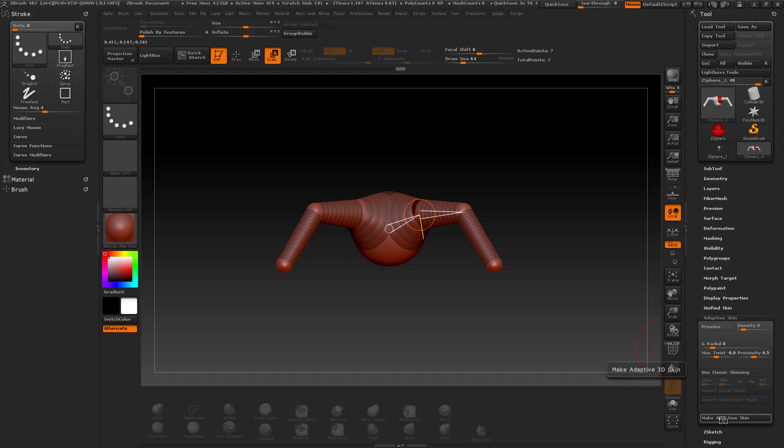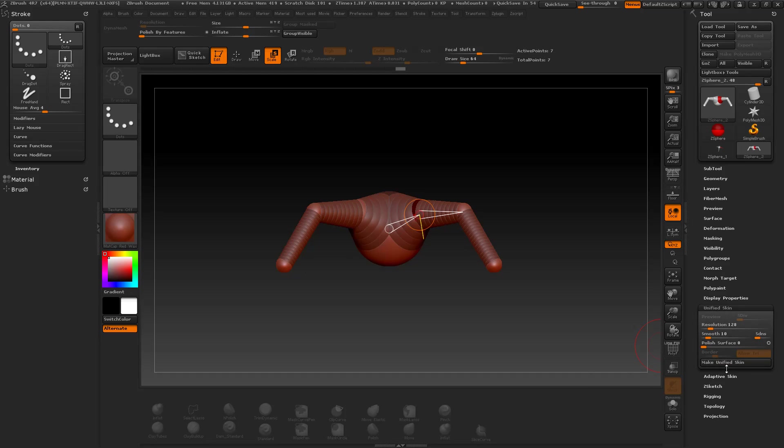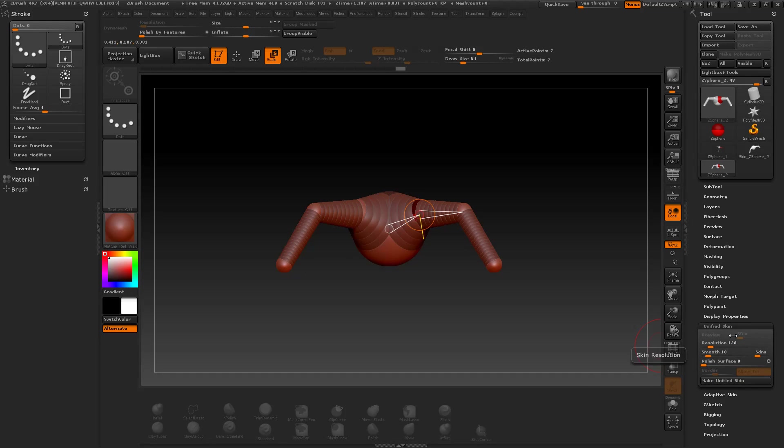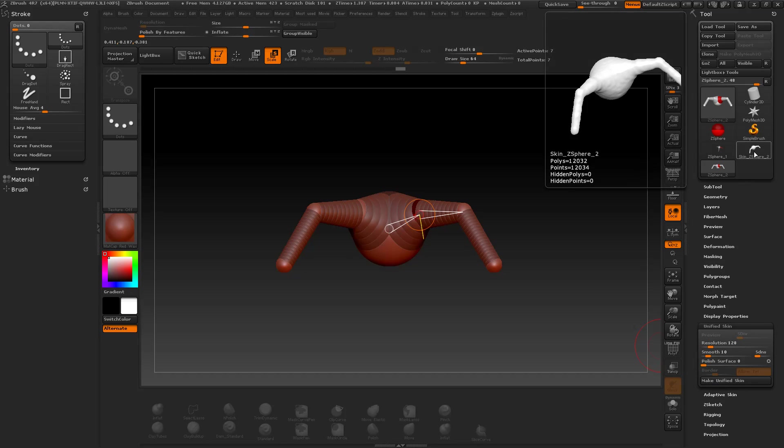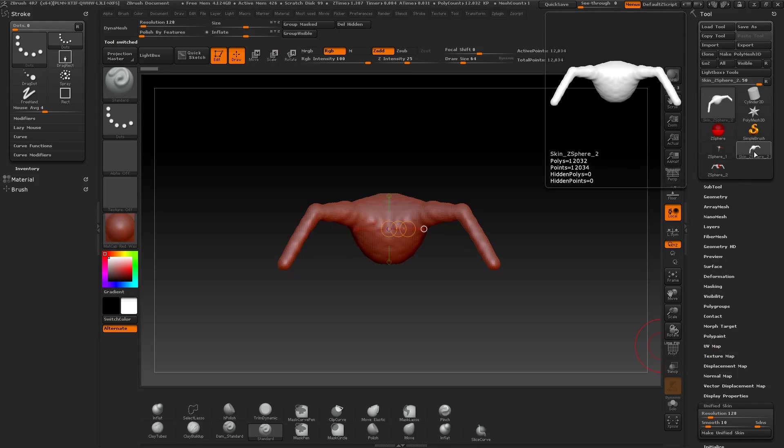Let's start with the unified skin. Then select the created mesh. Here it is, a very dense and unified mesh.